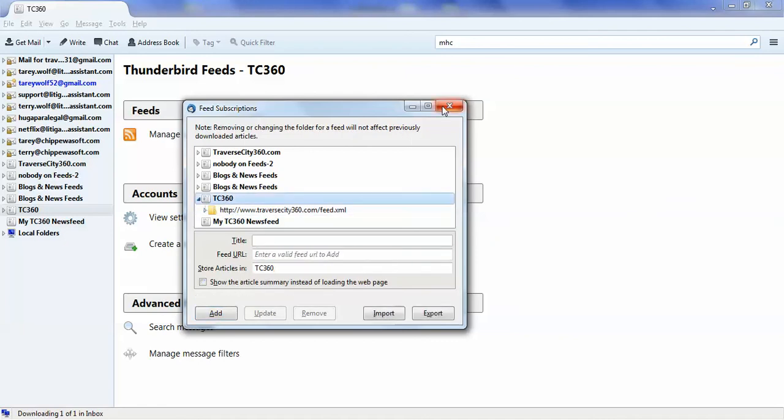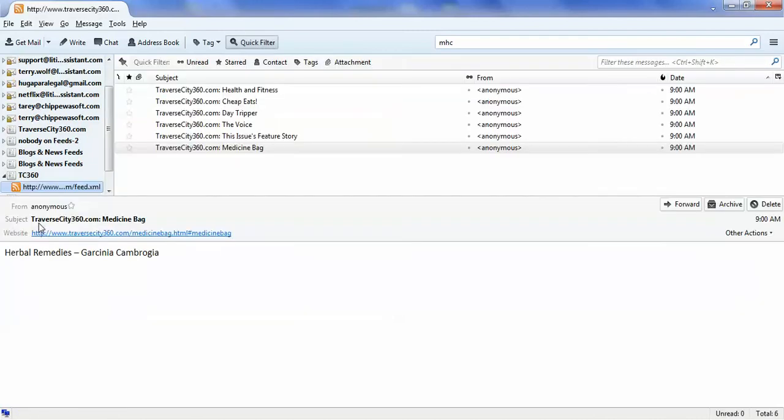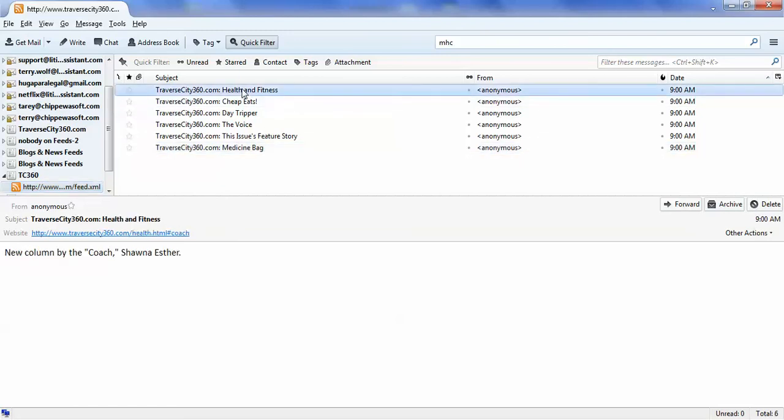So the next thing that happens is, next time your Thunderbird goes to look for new emails, it will also pull up your feed. And if you look here, this is exactly how we set it up. You have all the headlines.